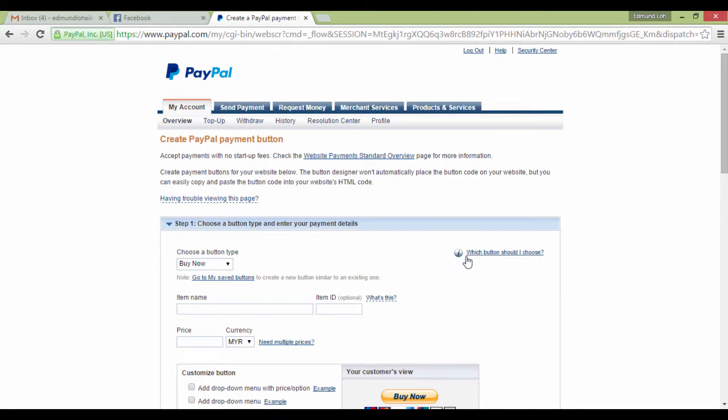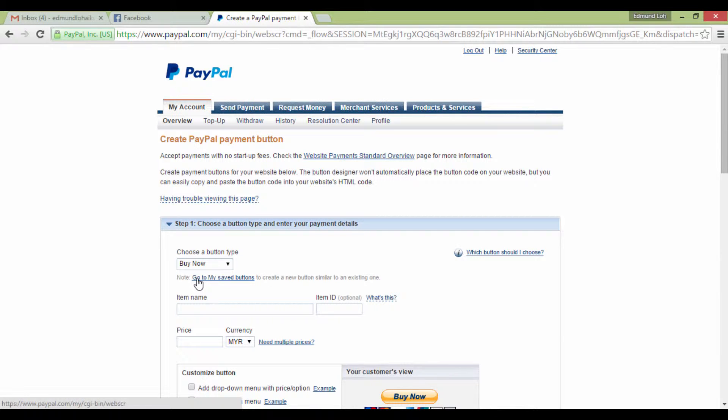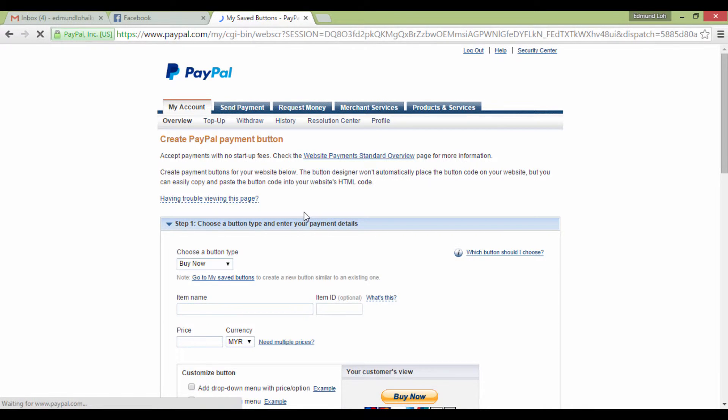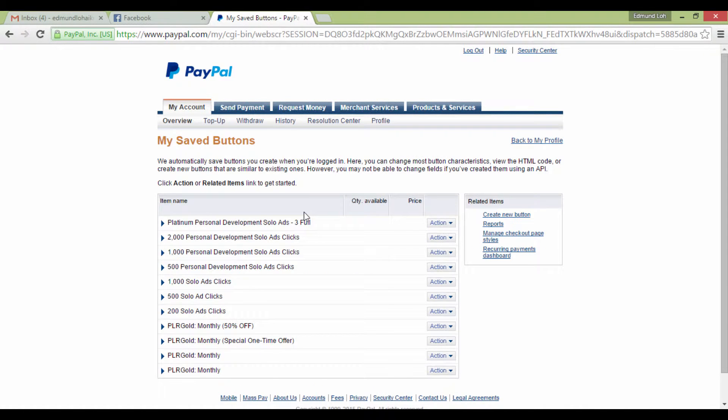Otherwise, if you have already created your Buy buttons, look for Go to My Saved Buttons and click on it. And you'll see there is a list of buttons you have created previously.